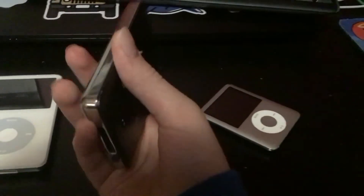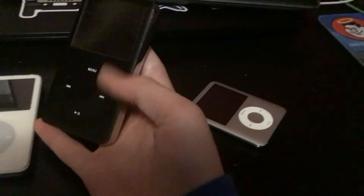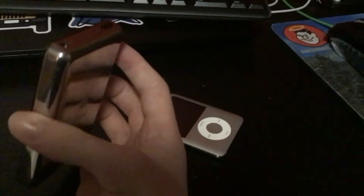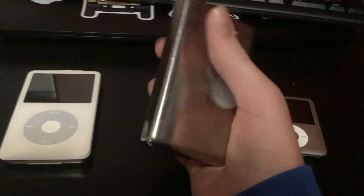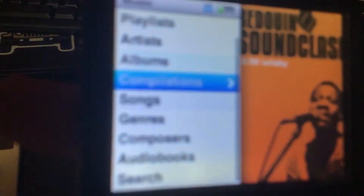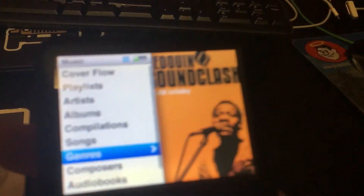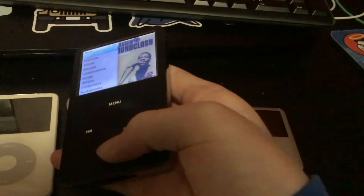This is my dad's late 2007 sixth generation iPod Classic, 160 gigs. He's owned it since it was brand new.